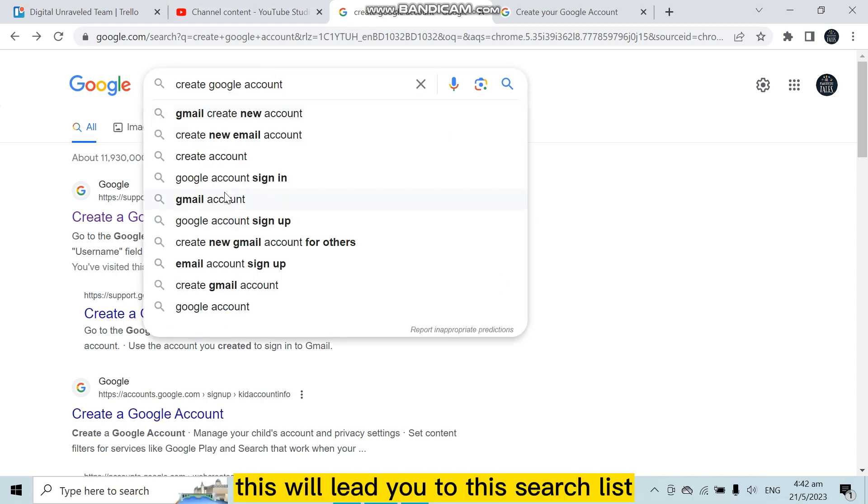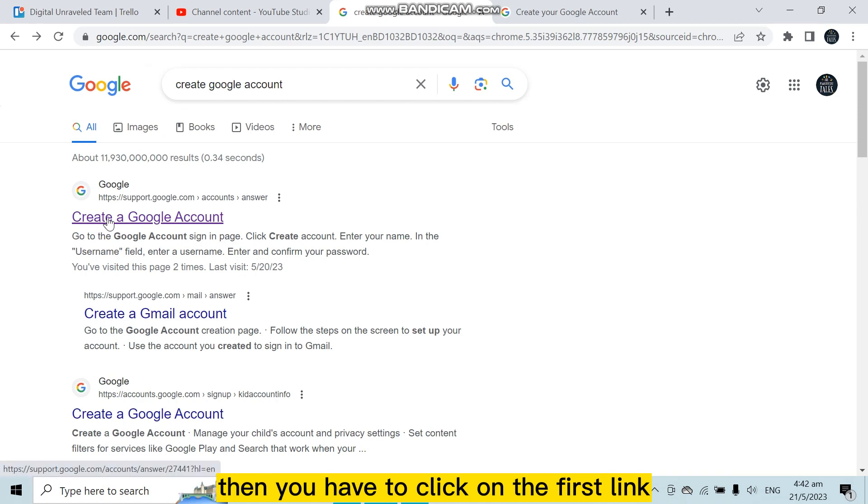This will lead you to this search list, then you have to click on the first link, which is create a Google account.